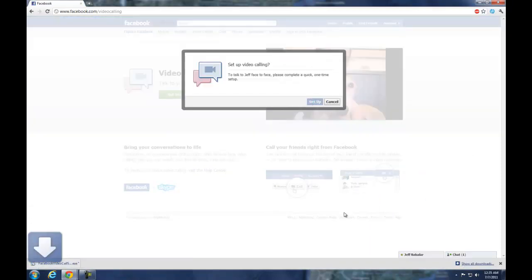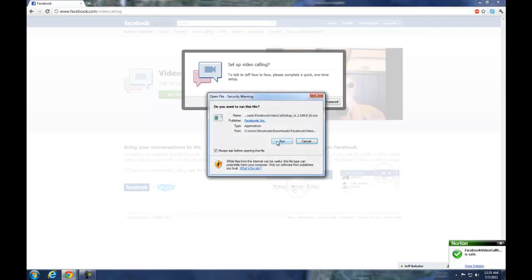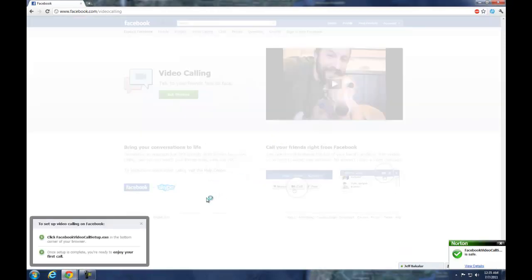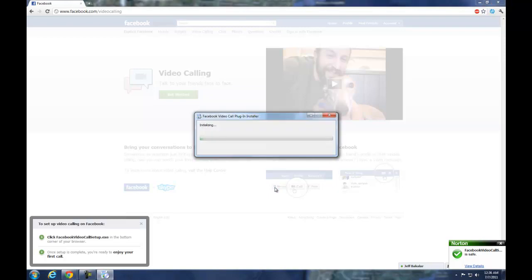Setup will download a small file you can execute and run. Even if you do not have a webcam, you can still call them with your mic, so you do not have to necessarily always have a webcam.